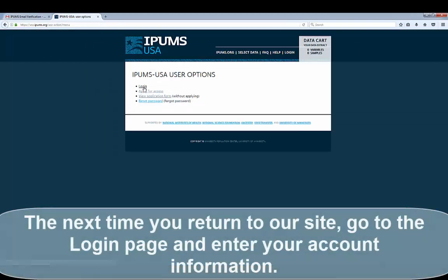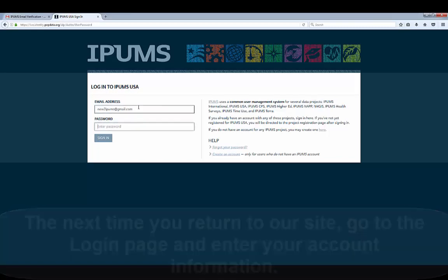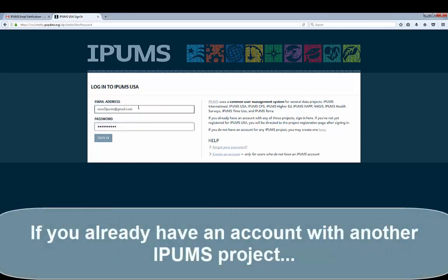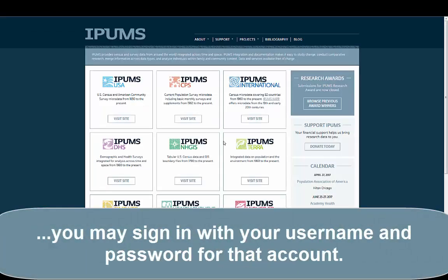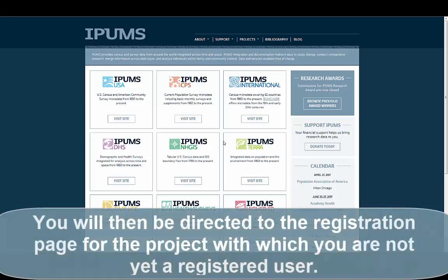The next time you return to our site, go to the Login page and enter your account information. If you already have an account with another IPUMS project, you may sign in with your username and password for that account. You will then be directed to the registration page for the project with which you are not yet a registered user.